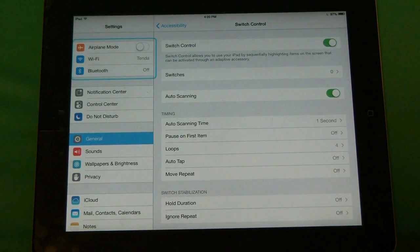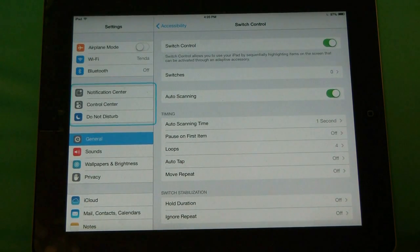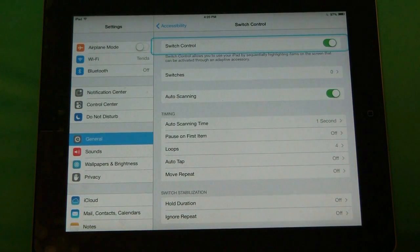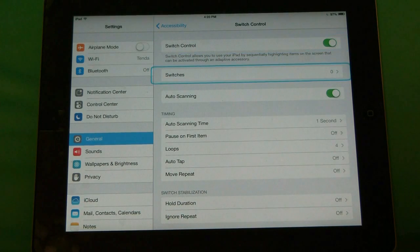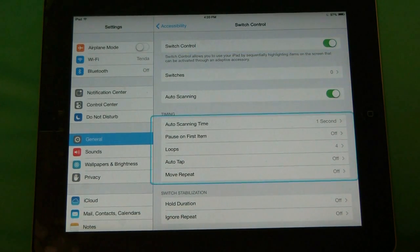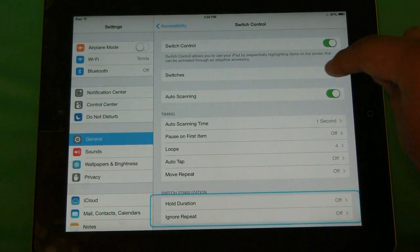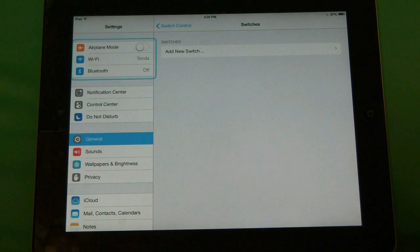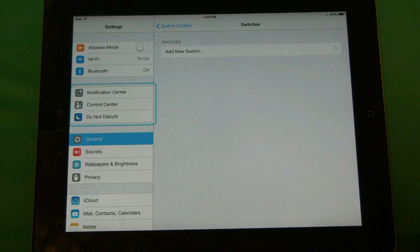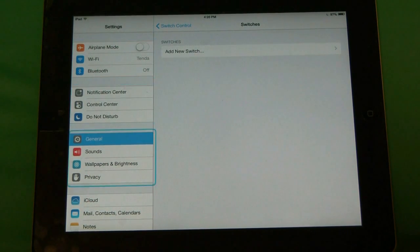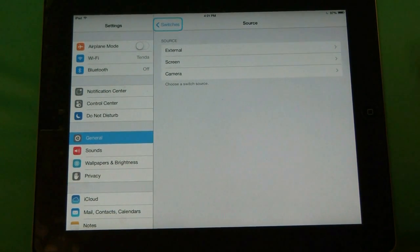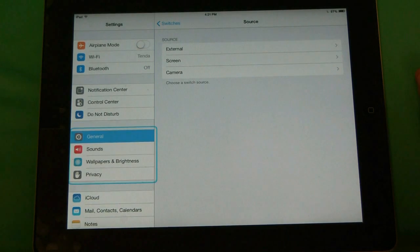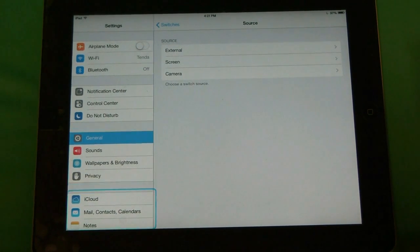Once you do that, you should be able to use your motor skills to do things with your iPad. But first off, let's take a look at what switches are. This is what will enable you to create a command. We will go ahead and add a new switch, and then you have different sources — we want to use the camera in this case.